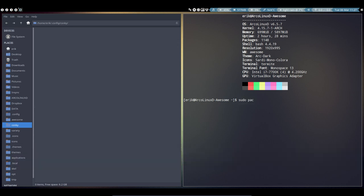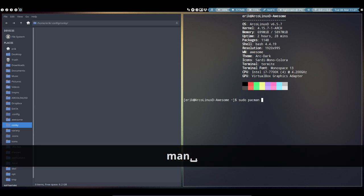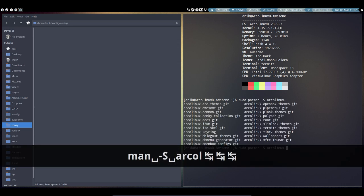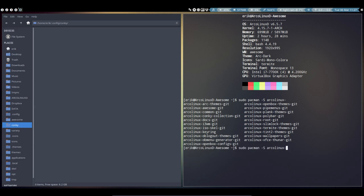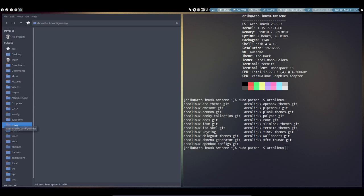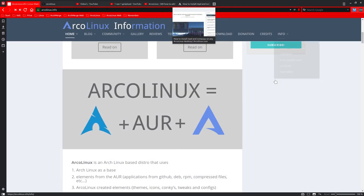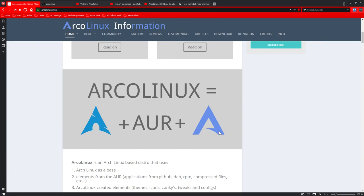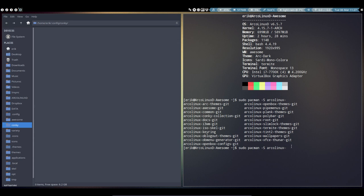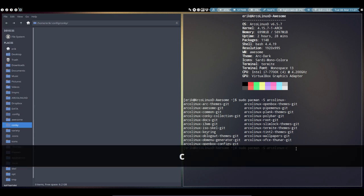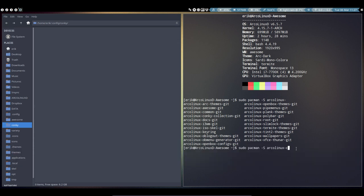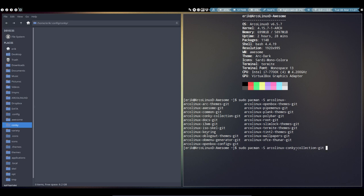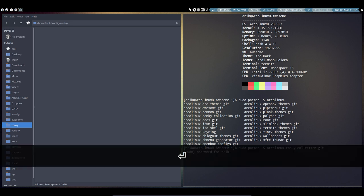Just quickly get them with sudo pacman -S arcolinux-conky-collection. That's a way for me to show you this stuff. This includes everything from ArcoLinux. What I need is the conky collection. With a 'C' we continue to type and tab, and everything is auto-completed. Install it.